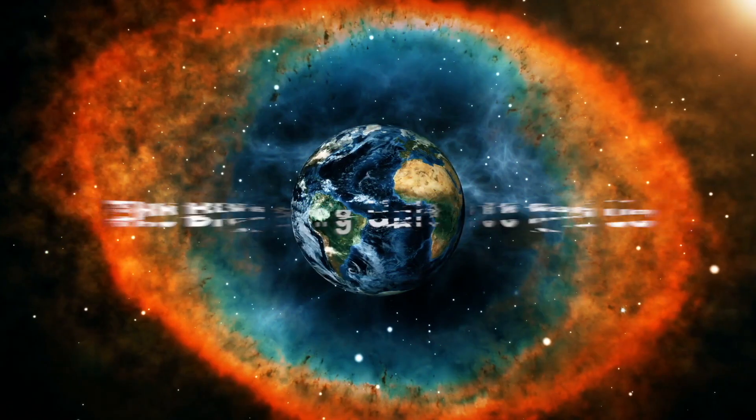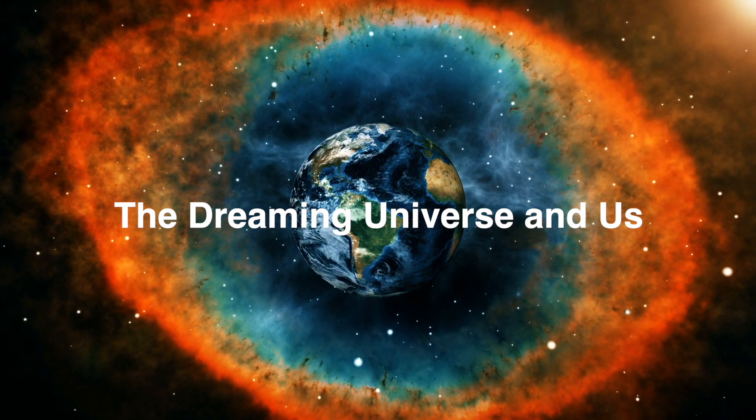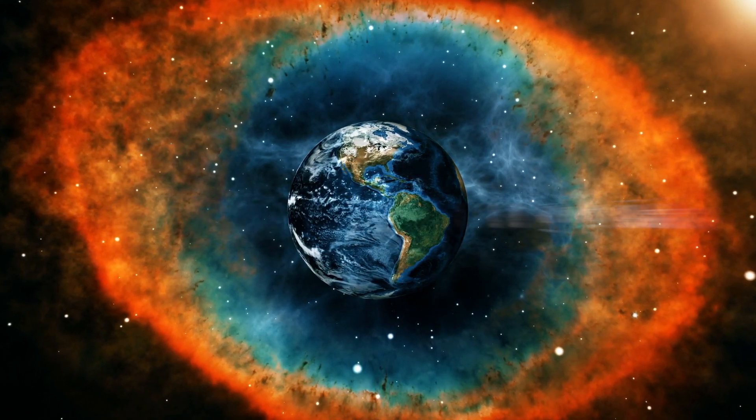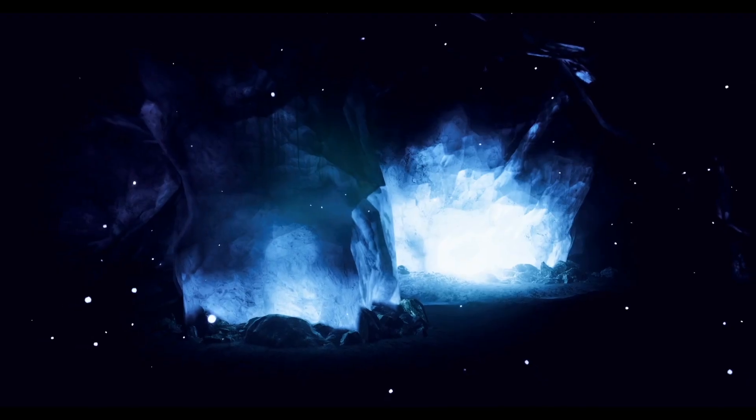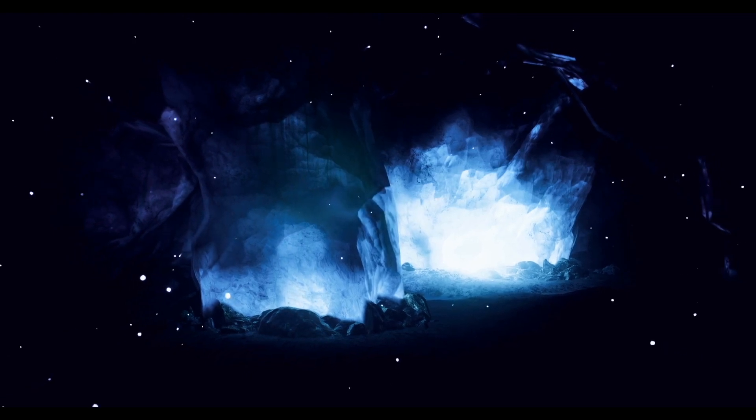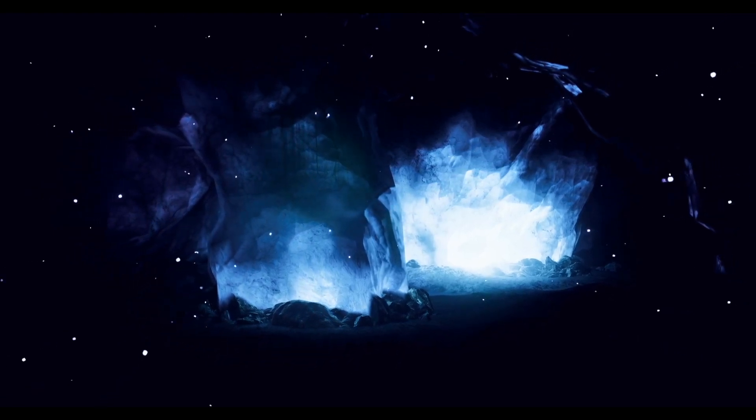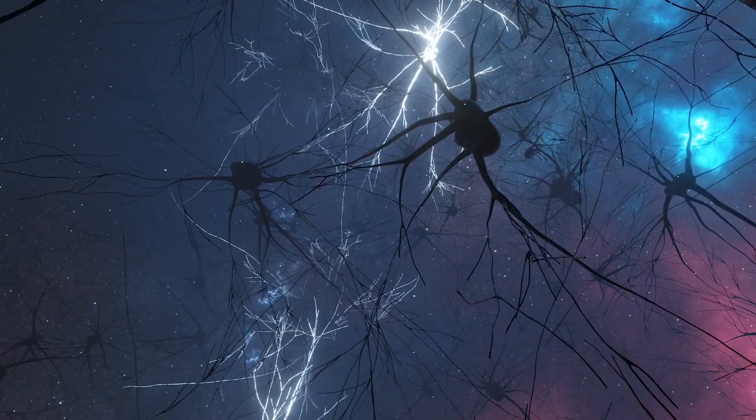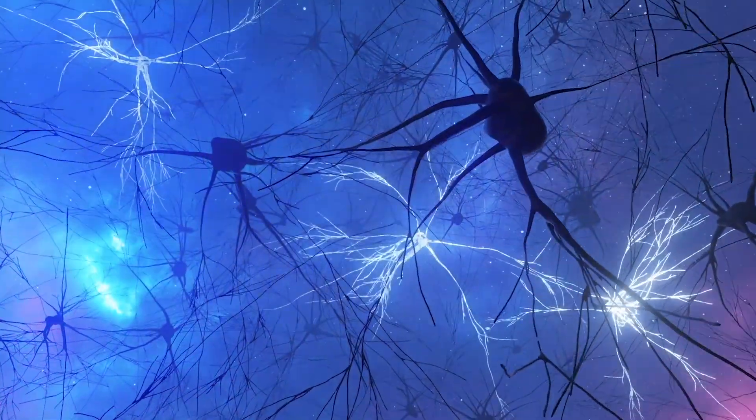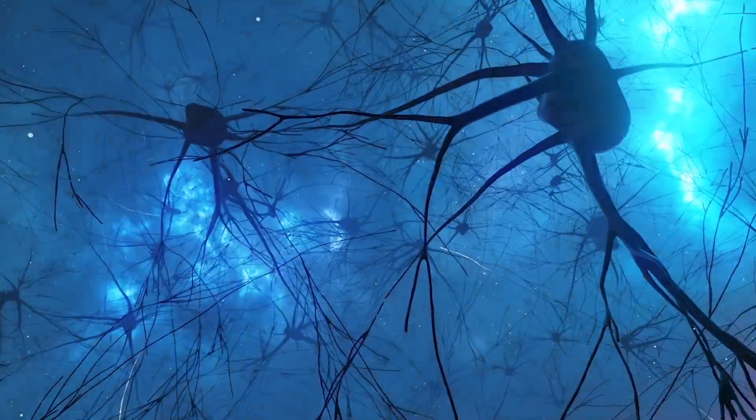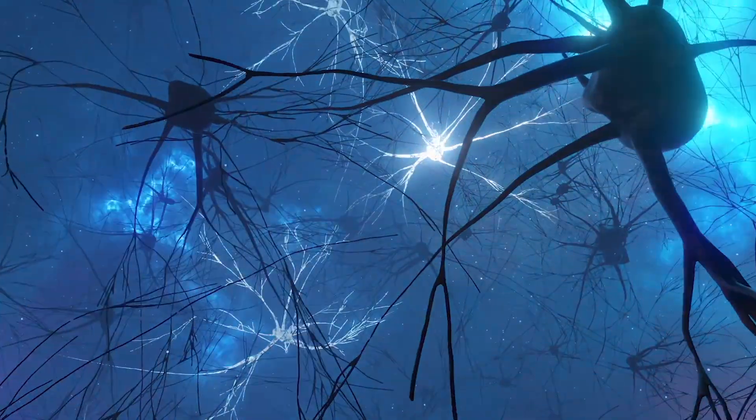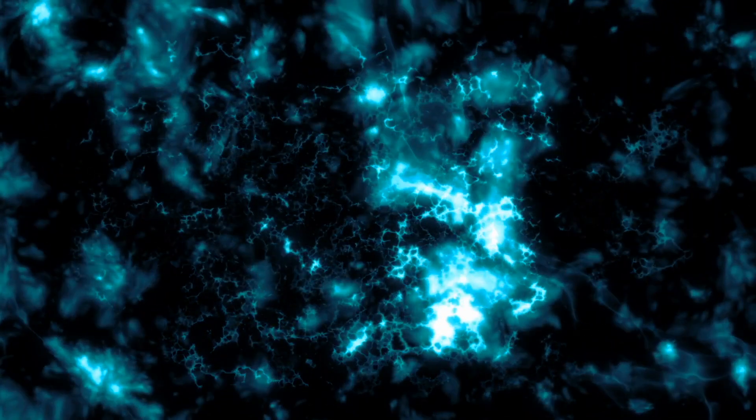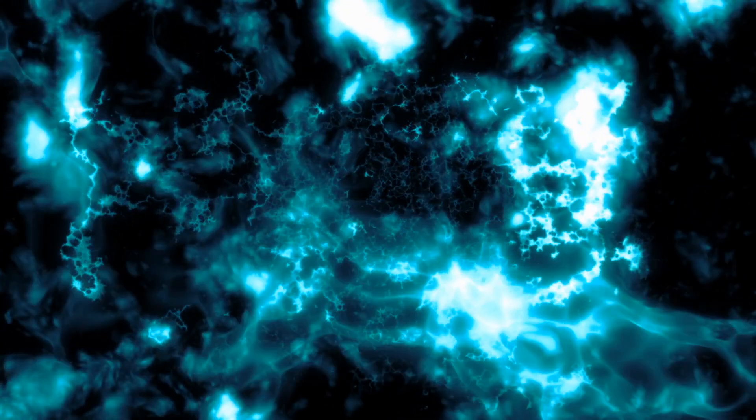And so, here we are, suspended between possibility and certainty, between particles waiting to be observed and minds wondering why they exist at all. We know consciousness exists, not because science can fully explain it, but because you're here, right now, feeling these words.